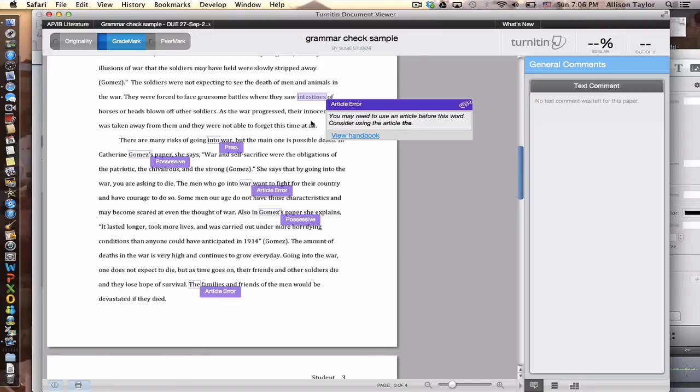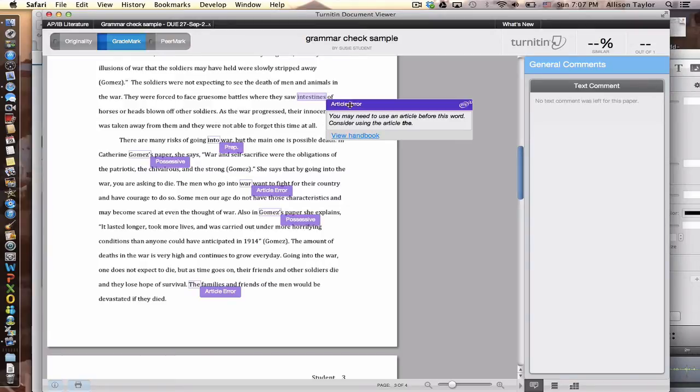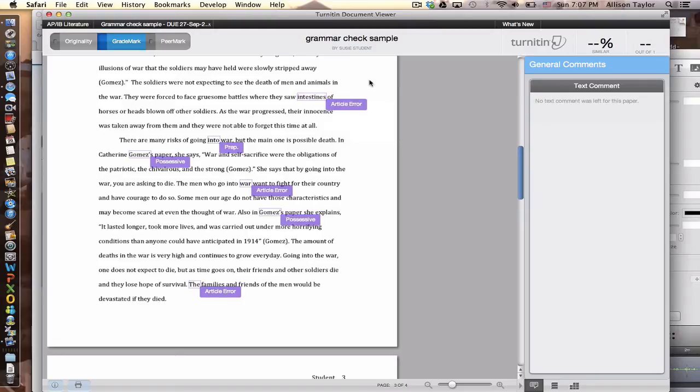So here it says they were forced to face gruesome battles where they saw intestines of horses or heads blown off other soldiers. So the grammar error in this particular mistake, it says that you may need to use an article before this word. Consider using the article the.